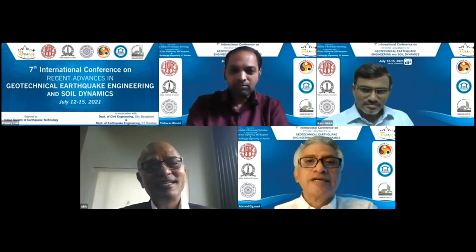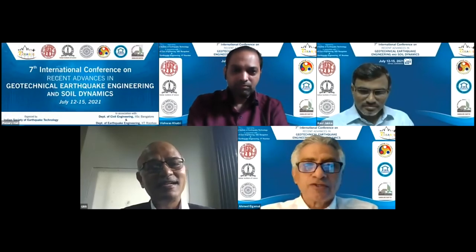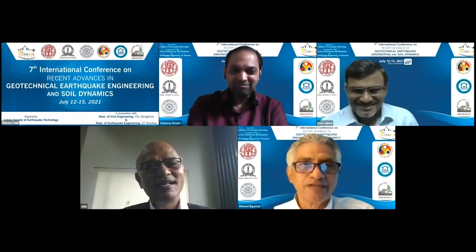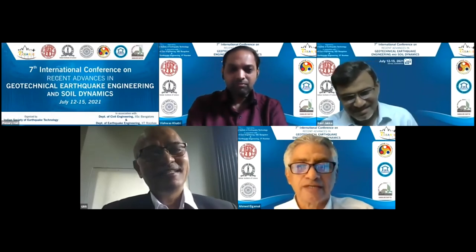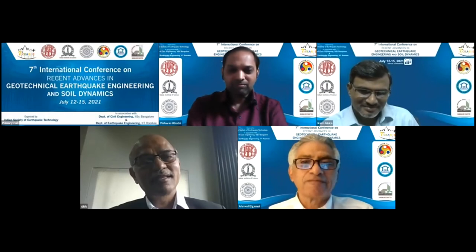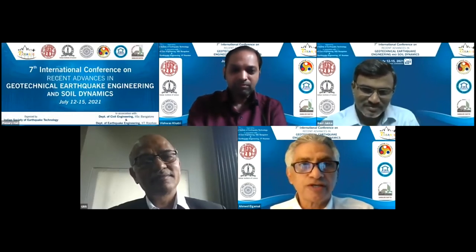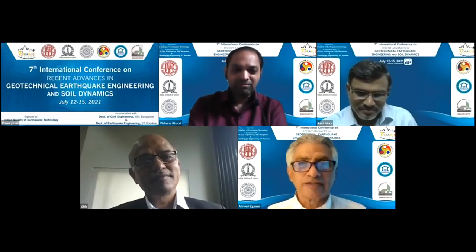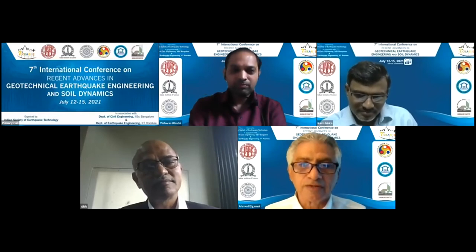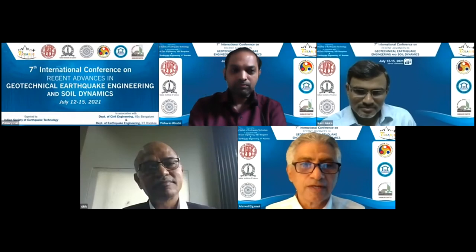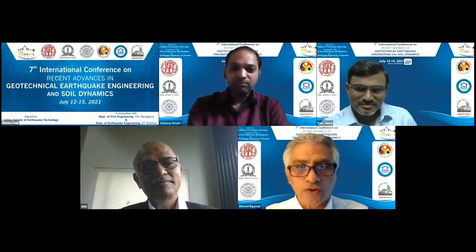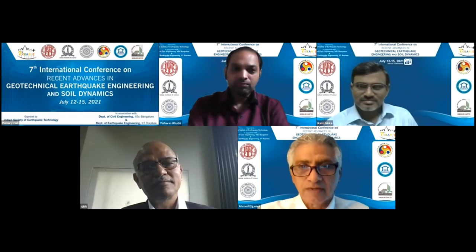Thank you very much, Chair Reddy. Before I start, I would like to update: I have completed my term as Associate Dean and also my term as Editor-in-Chief of the Journal of Soil Dynamics and Earthquake Engineering, which was a great privilege. It's a pleasure to see everyone. I would like to congratulate the conference chair and the organizing committee for the incredible job they have done in preparing this remote event and all the preparations that preceded it when the conference was to be held in person. It's a great honor to join you and present my lecture.